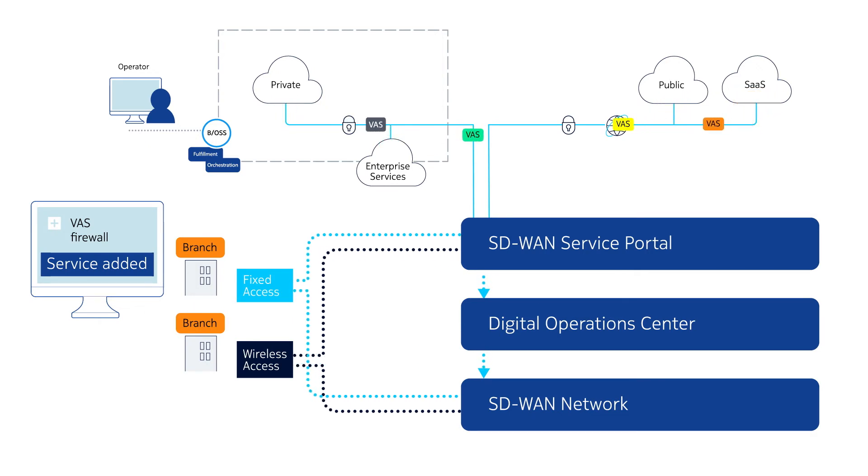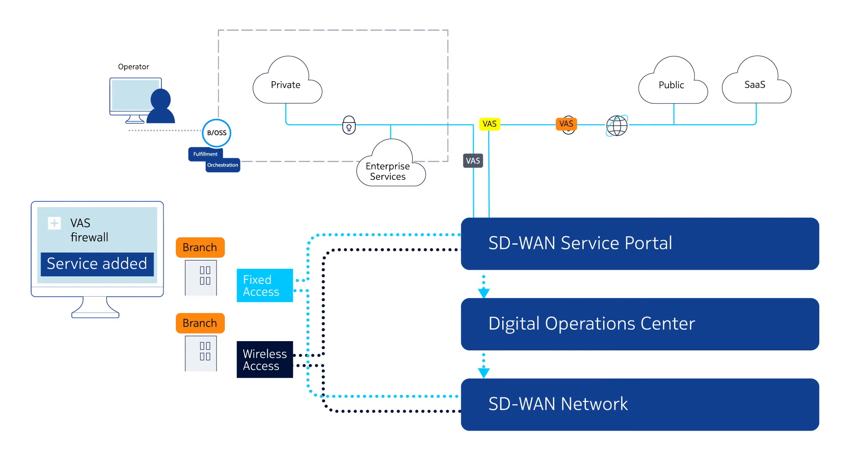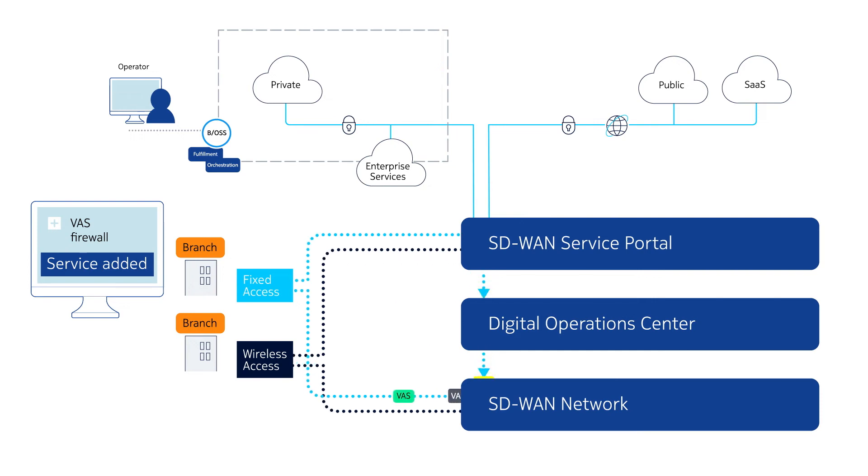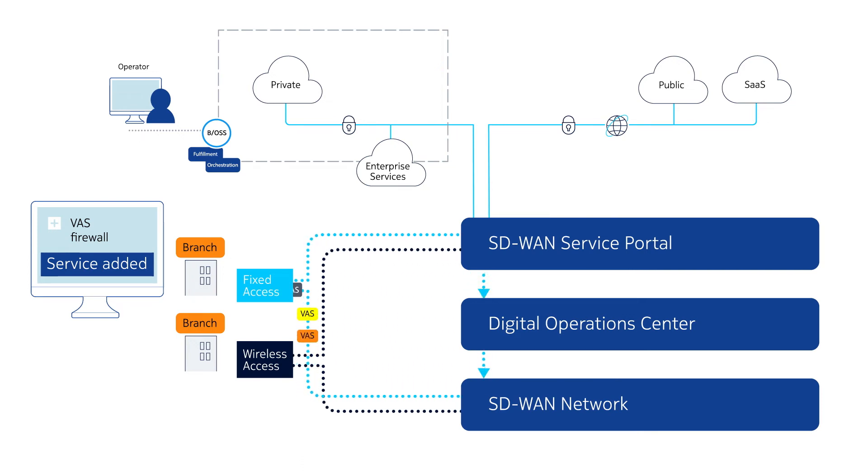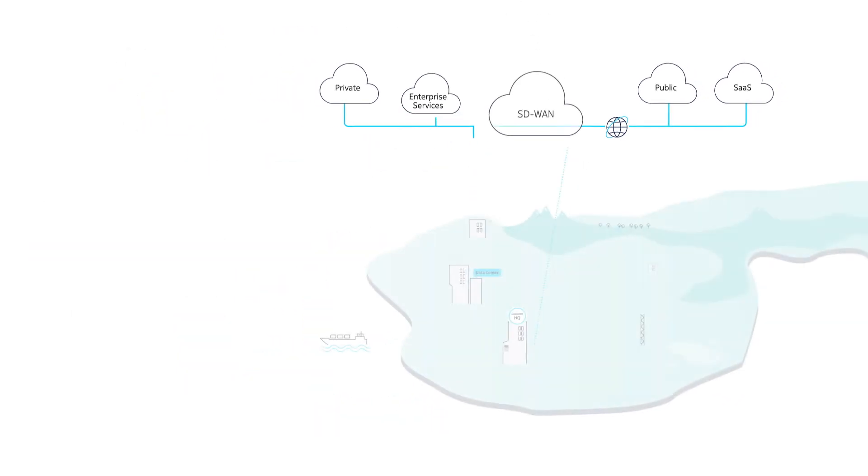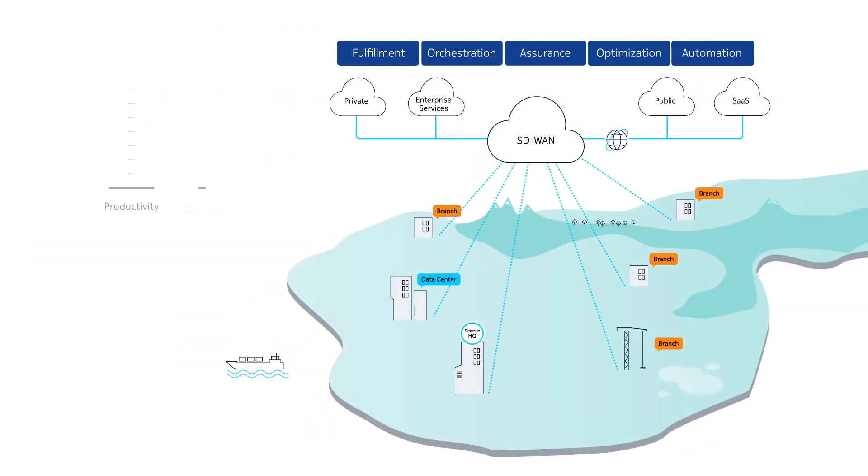Multi-vendor VAS applications, such as virtualized firewalls, NAT, anti-DDoS, access control, WAN optimization, and load balancing can be automatically chained into the enterprise private domain.